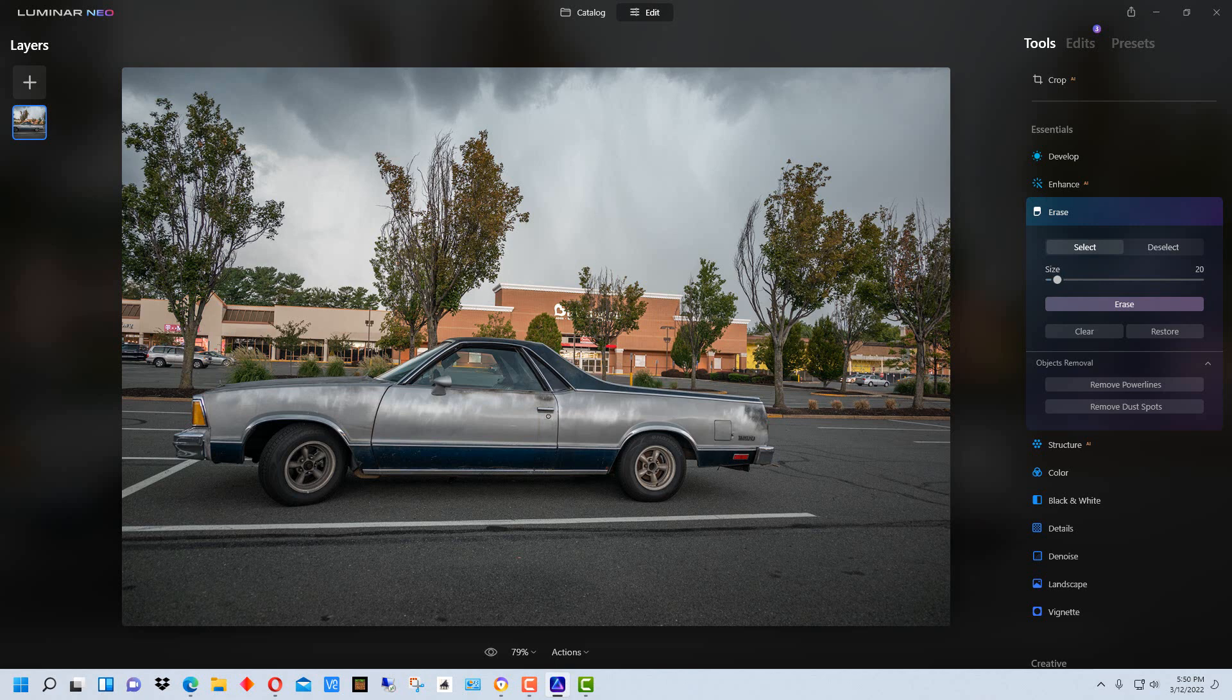And then another feature that's supposed to be here but it's going to be in a future update or release of Neo is AI generated masking. So it uses AI to help you create masks. So those are the major things that are new in Luminar Neo.